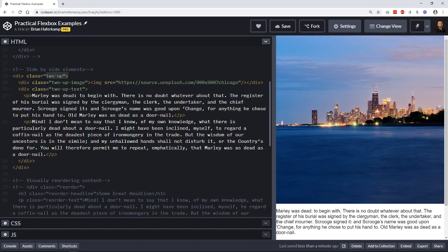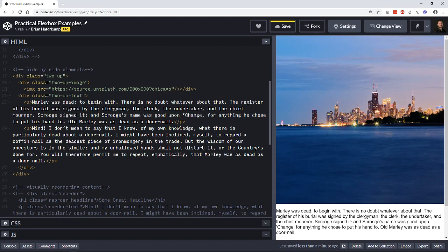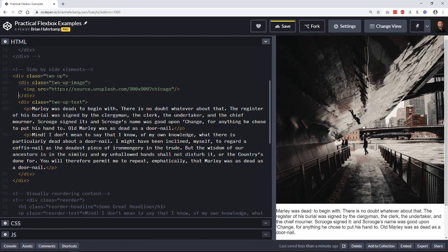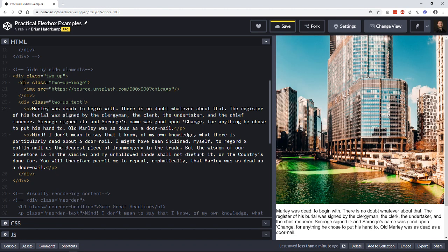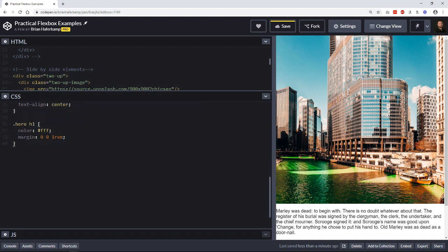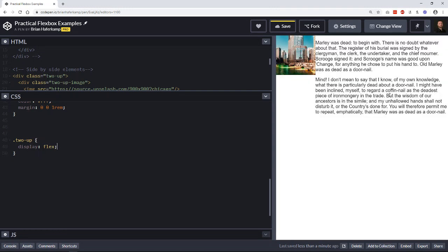We have a 'two-up' wrapper div containing a two-up image and a two-up text div. Starting with display flex on the wrapper, we can see the text goes to one side and the image to the other — pretty close to what we want. But it's a bit lopsided: the image is small, there's a gap, and it doesn't look quite right. What I'm envisioning is 50% image and 50% text. We add a little padding to get it away from the edges.